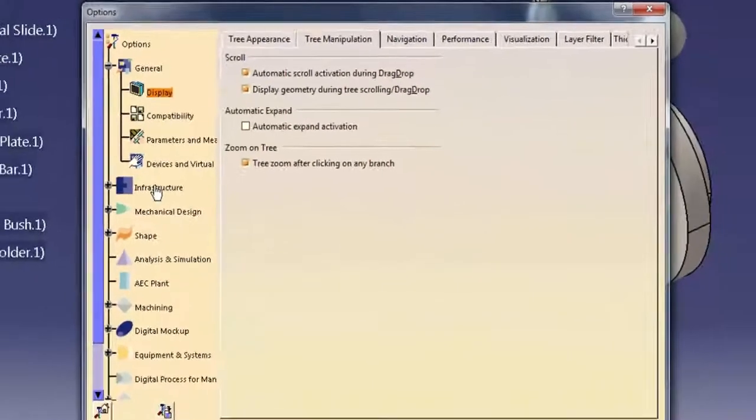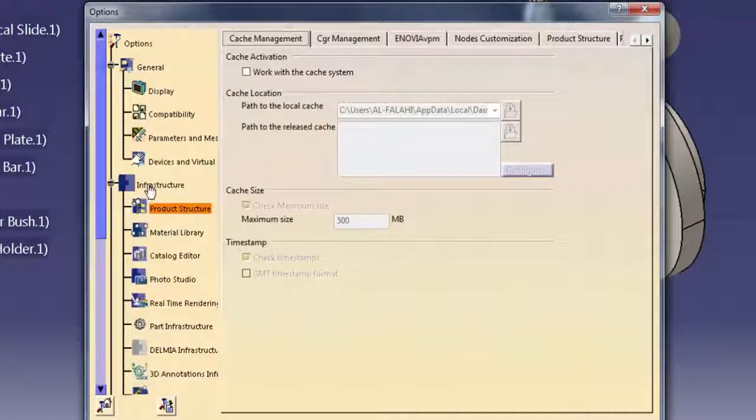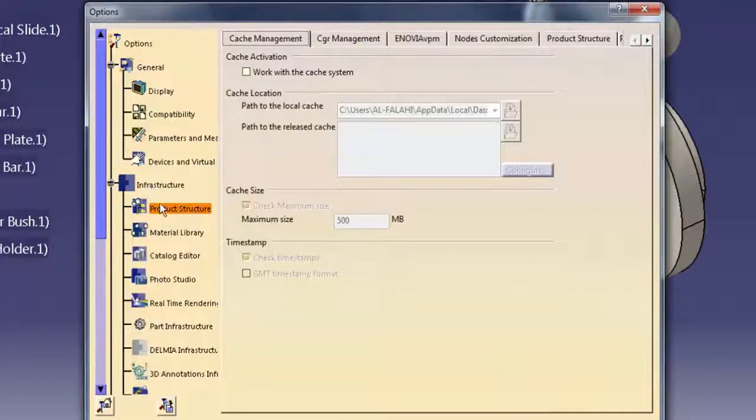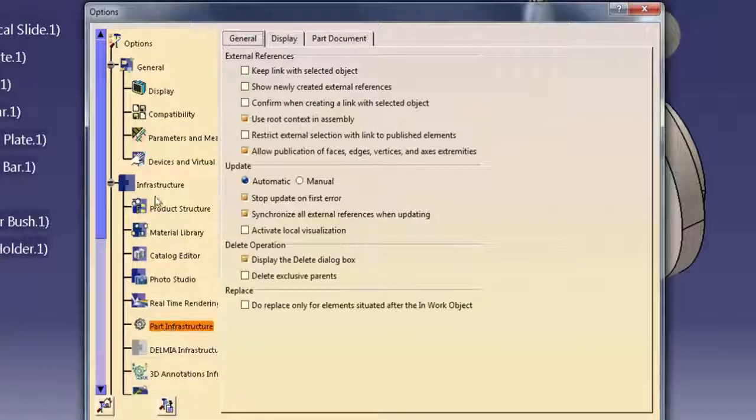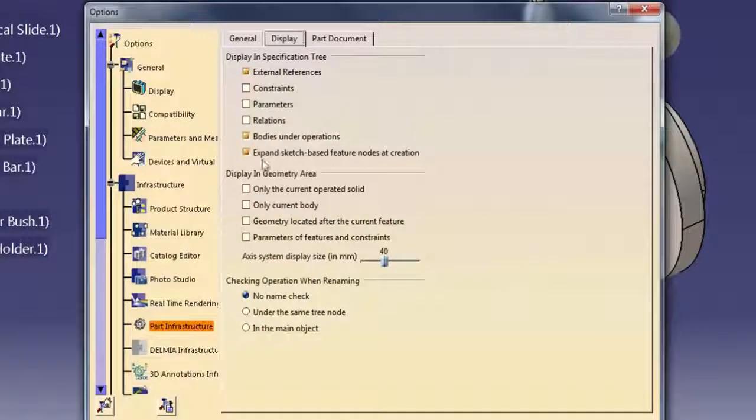To control what object types display in the tree while working in a CATIA part file, select Part Infrastructure from the Infrastructure heading and then select the Display tab. Activating an option enables the display of that object type in the tree.